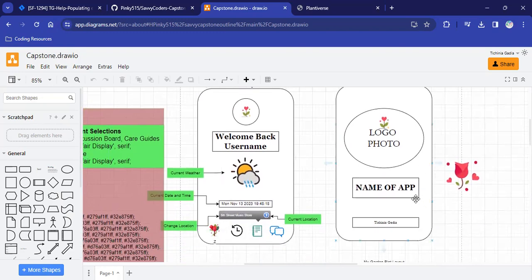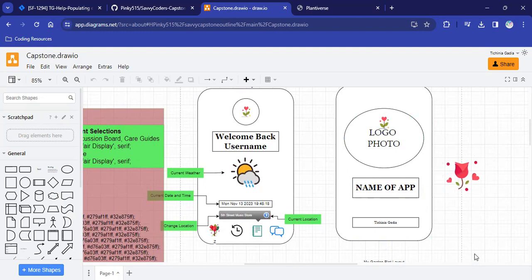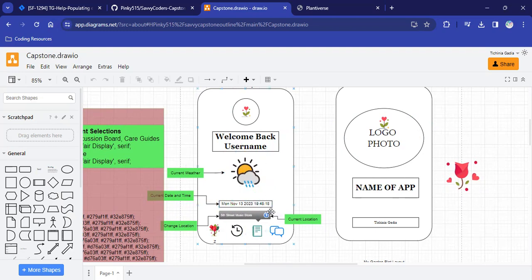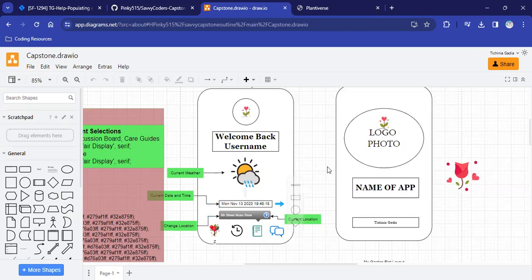So it had an introductory page, which has the logo and the name of the app on there. On my home screen, I wanted to have a nice greeting for the user with an image that displays the current weather at their current location that is determined by their IP address. I wanted the user to be able to change the location that they were receiving the weather and then the date and time for.